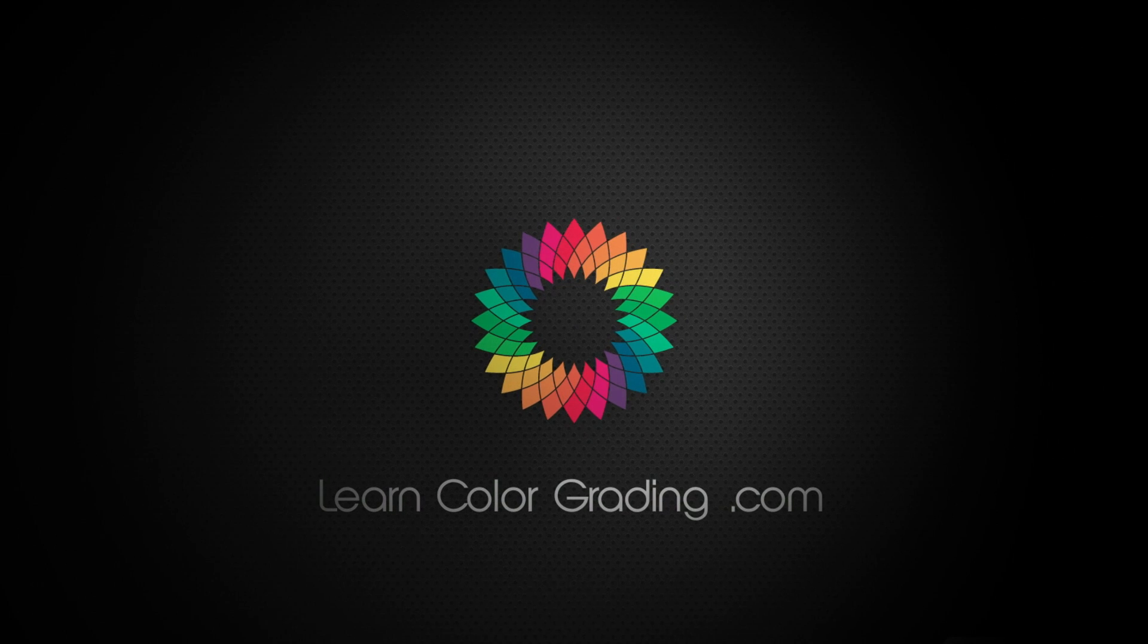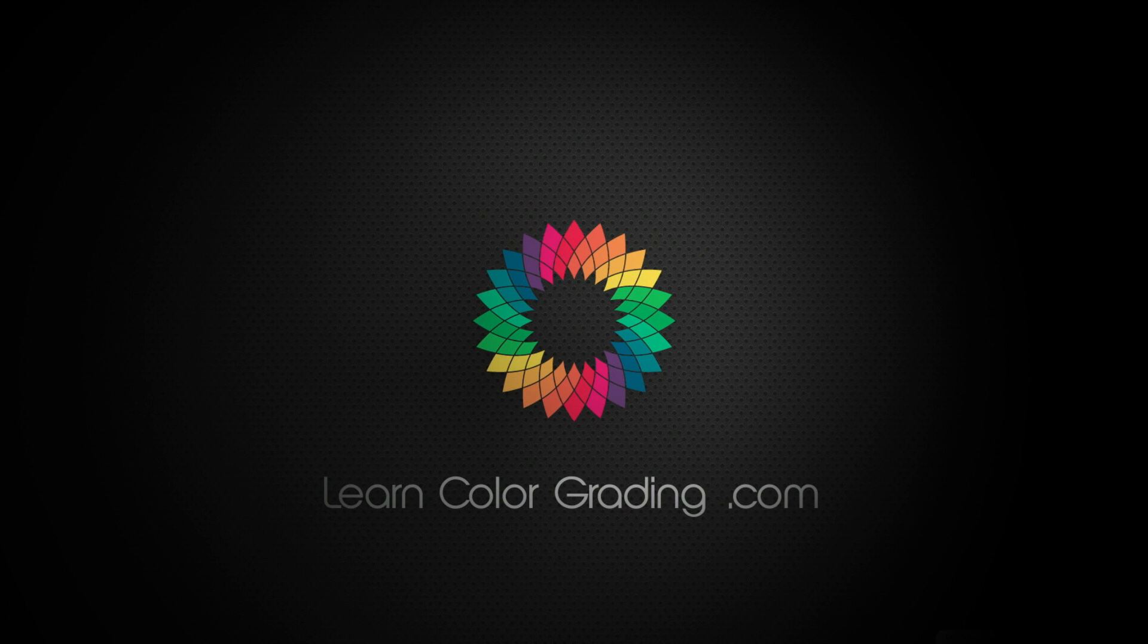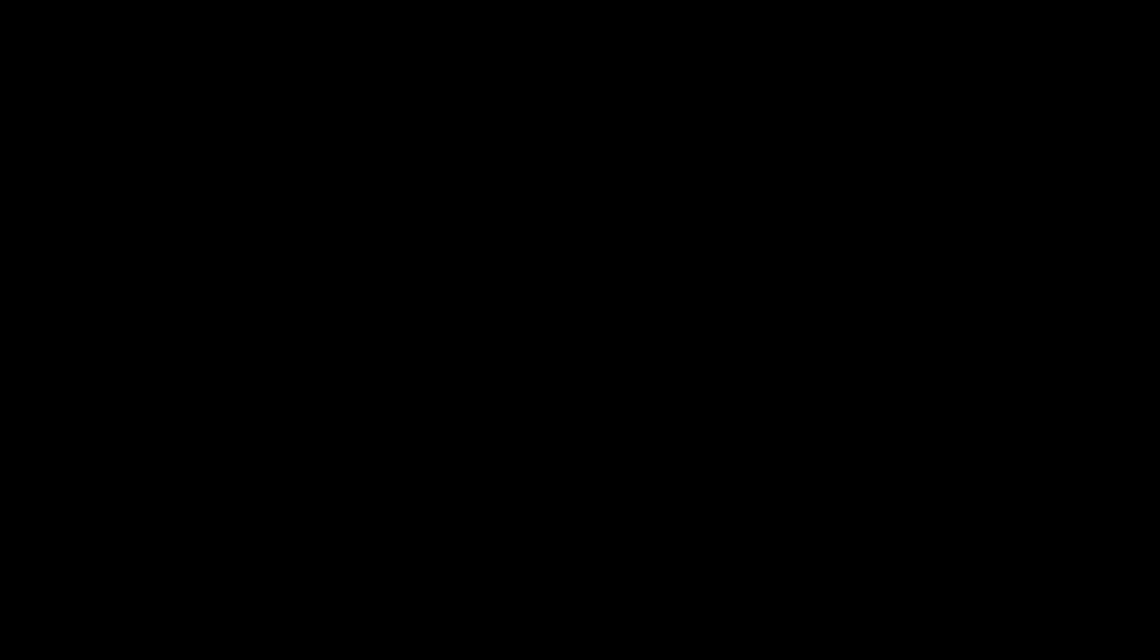Blackmagic Design just released DaVinci Resolve 12.5. Yes! So I didn't sleep yesterday. That's really clear. So hi, I'm Alex Jordan for LearnColorGrading.com and today we're going to take a look at the new version of Blackmagic Design's DaVinci Resolve.